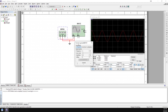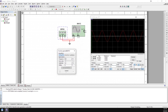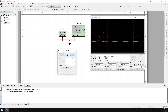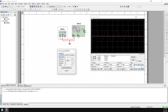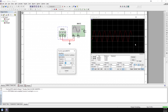Now going to the function generator itself to adjust the settings — if I double-click the function generator, it brings up this window. We can select from different waveforms. If I run the simulation, we can switch to a triangle wave, a square wave, or back to a sine wave. We can also change the frequency here — let's say double it — and now the wave is oscillating at twice the frequency.